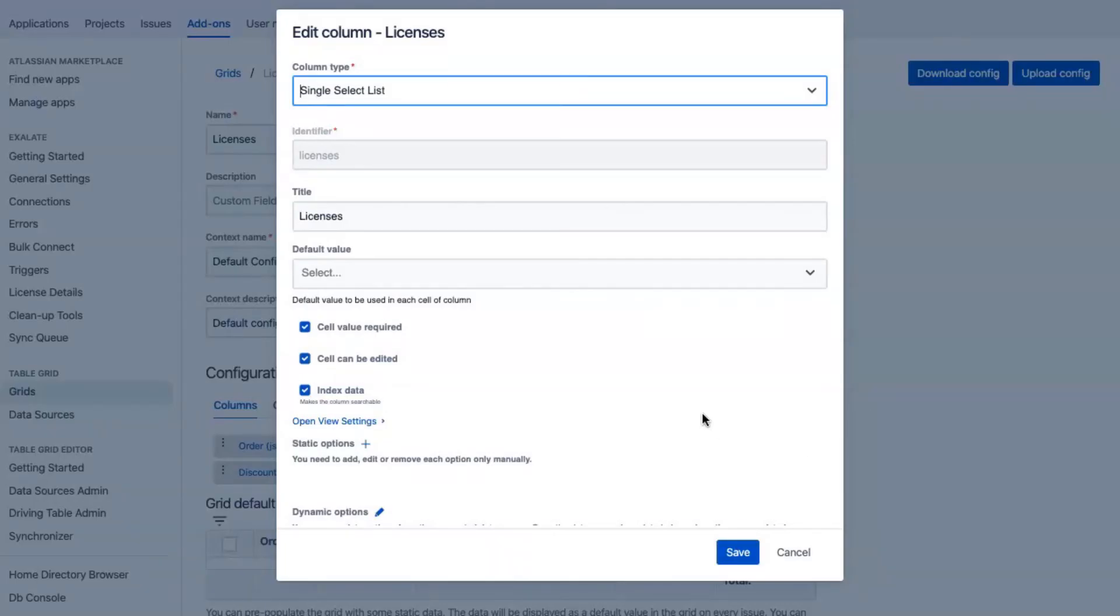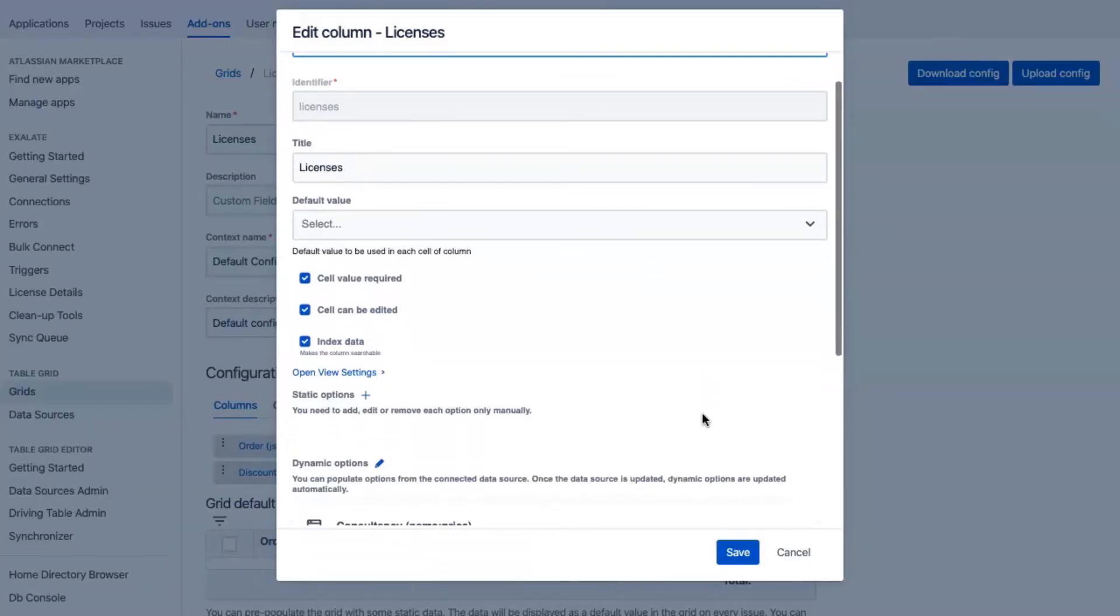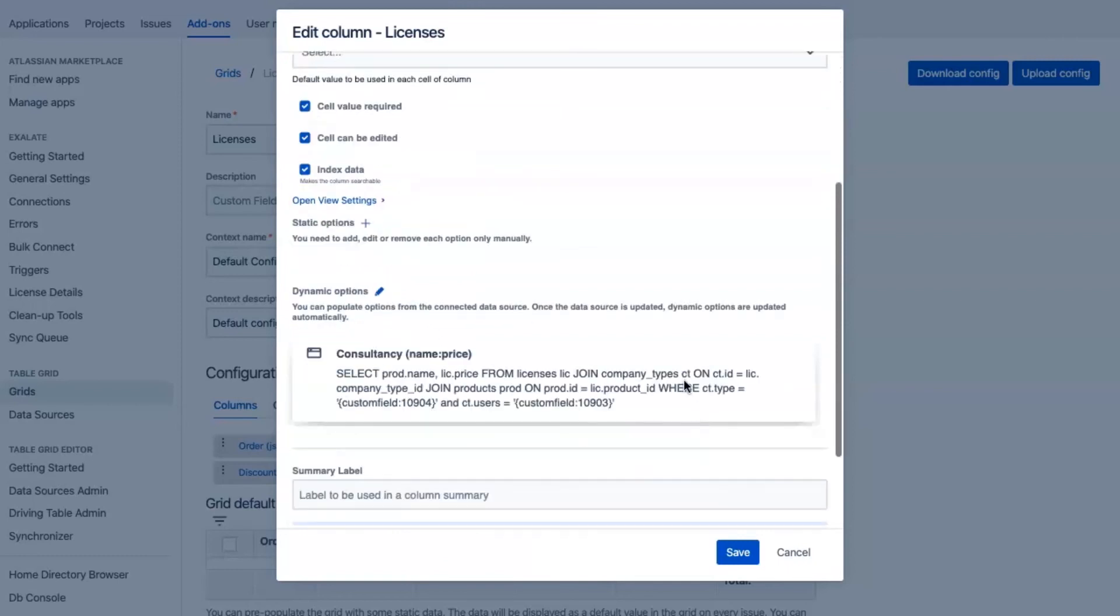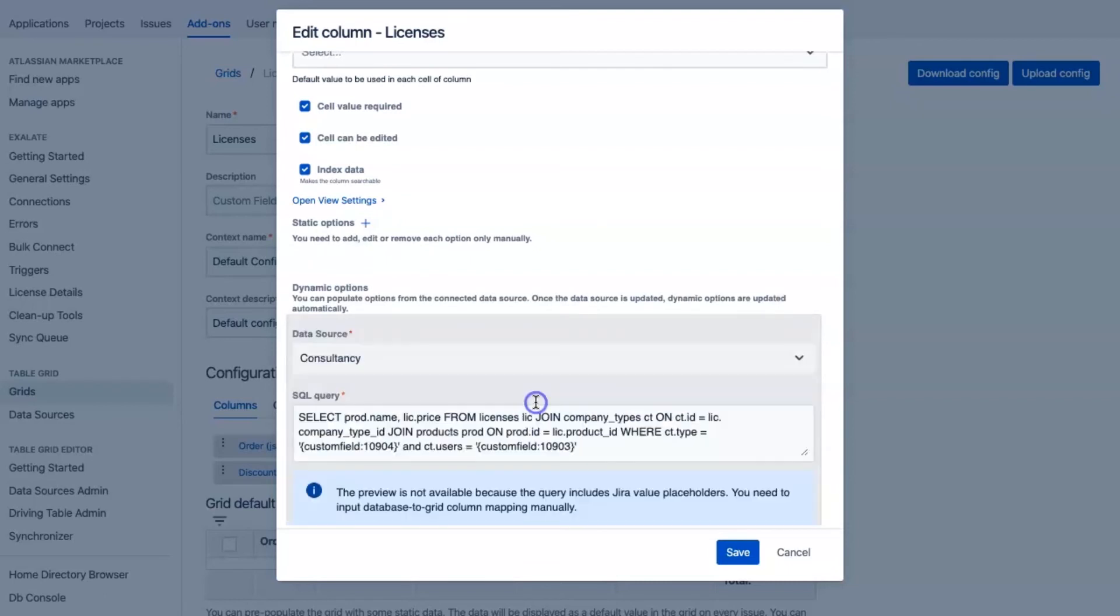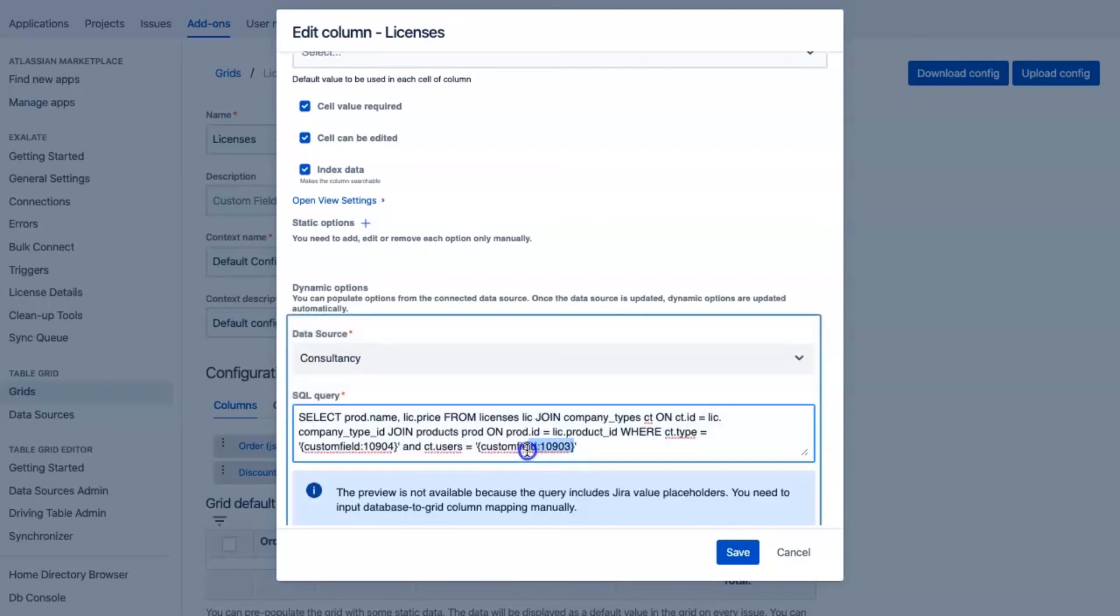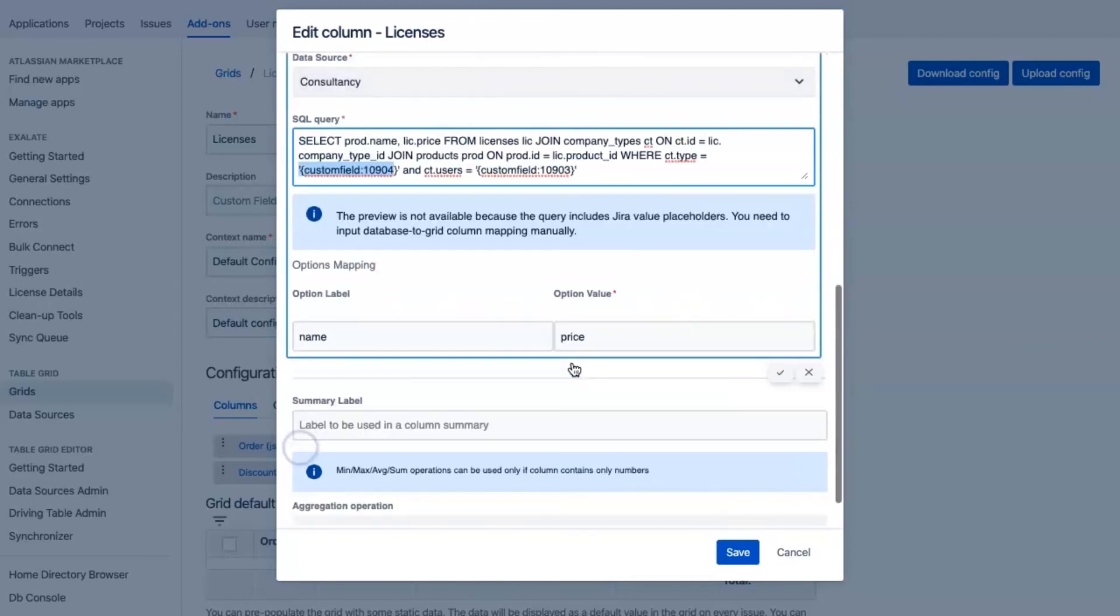And now the licenses column. With SQL query you can see placeholders that pointing on the custom fields are used in SQL query where clauses. And those placeholders may not only be related to issue fields. You can use a reference to another column in the grid. It will take a value from column cell into the same row. It will be a sort of cascading list then.